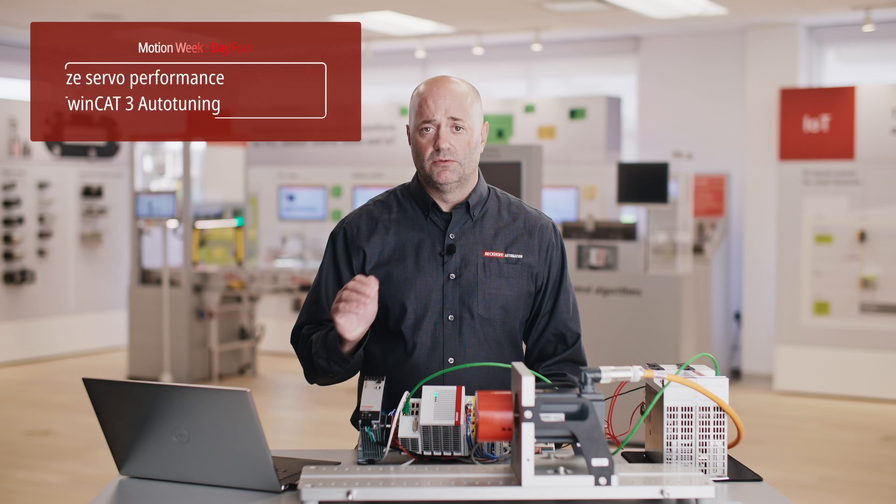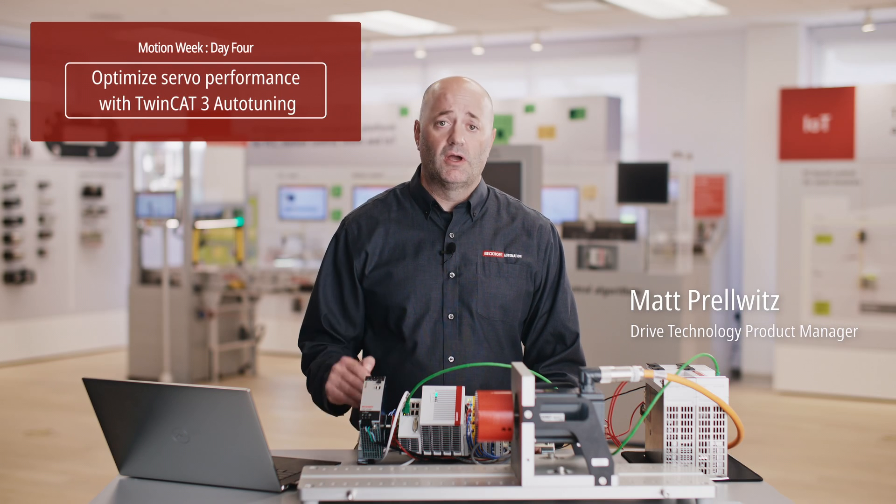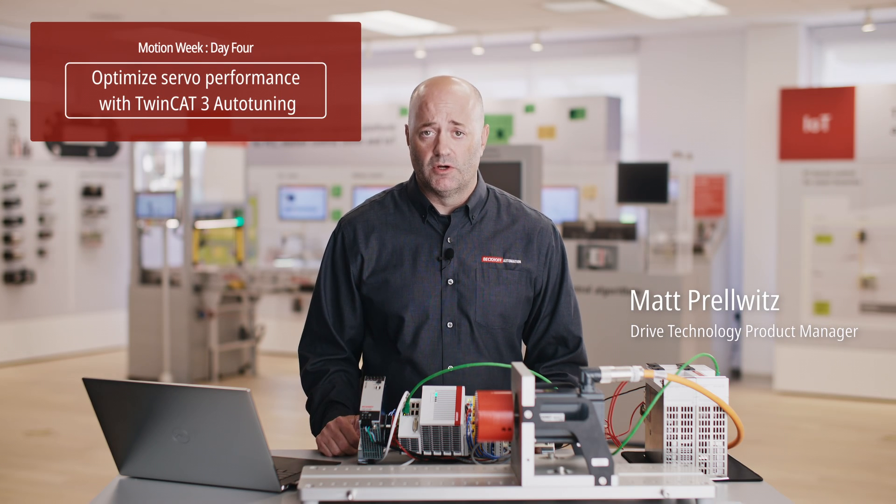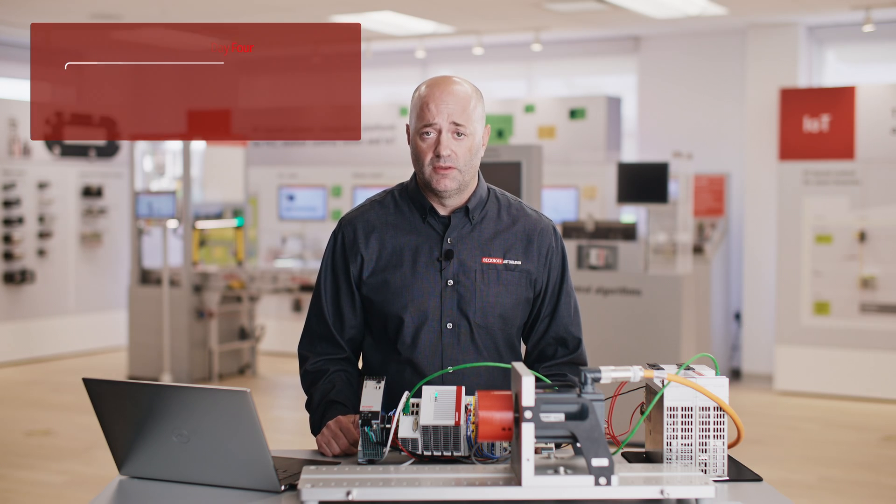So now what we want to do is show you how to tune a servo motor with the Drive Manager 2 and the Beckhoff AX8000 drive.